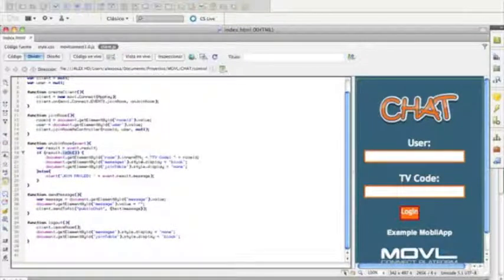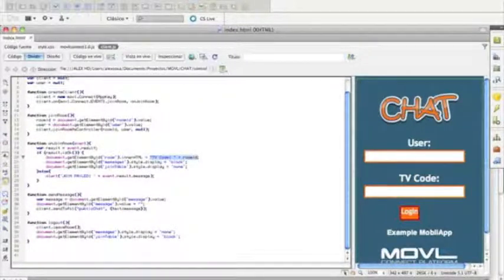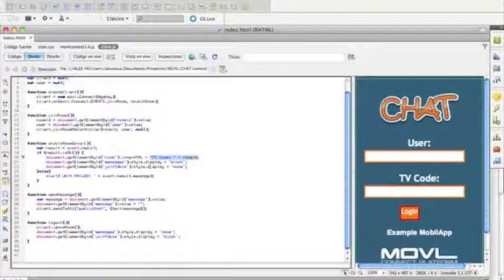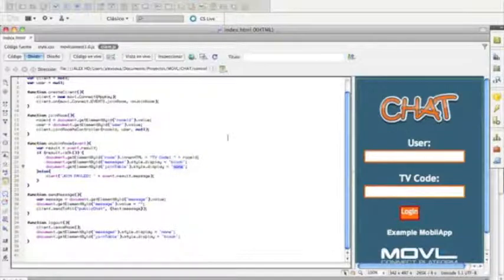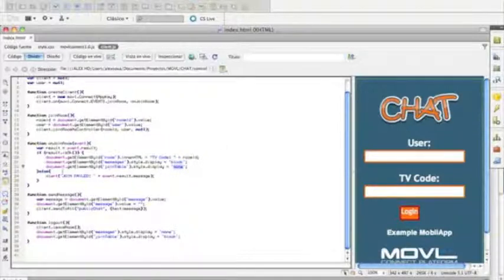We'll do it again, and we'll make sure that everything is okay. If everything is okay, we will display the TV code in the UI, and we will change the divs to show the messages instead of the join table, which is the div where you enter the information to connect in the beginning.